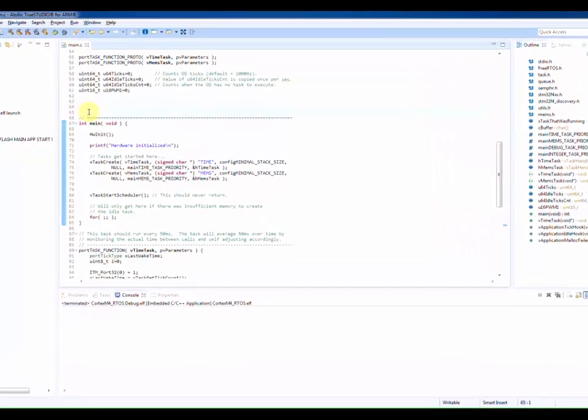The project has a hardware initialization routine called hwinit. We are interested in how long time it takes to execute this function.